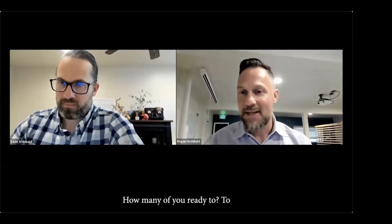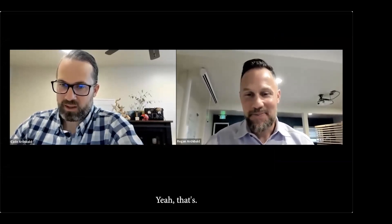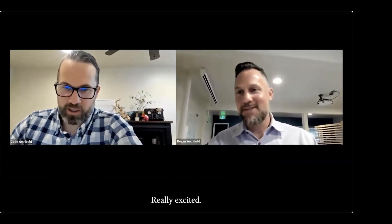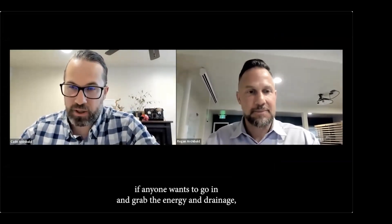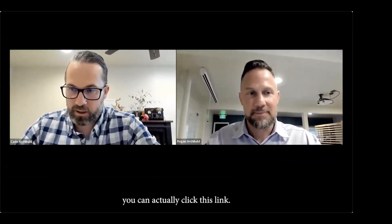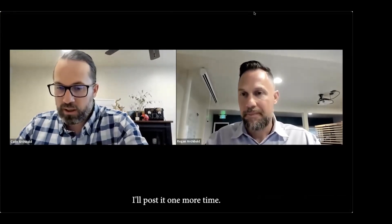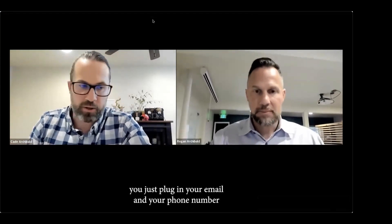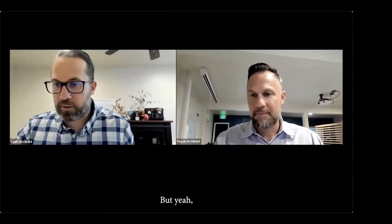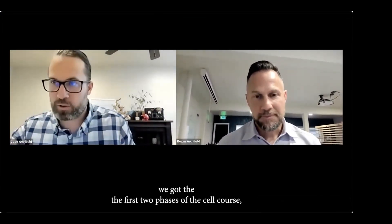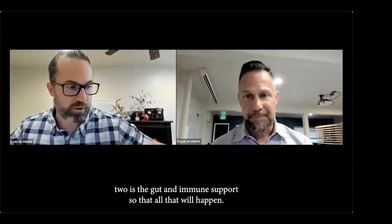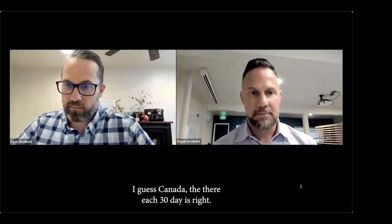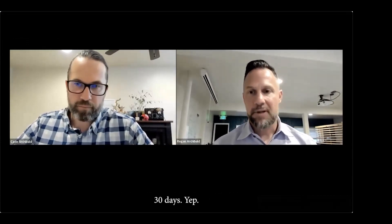And Reagan, I was able to get a link pulled up. If anyone wants to go in and grab the energy and drainage, you can actually click this link. I'll post it one more time. And as long as you're already in our system, you just plug in your email and your phone number and it'll actually link up to your account. But yeah, we got the first two phases of the cell core. So got the energy and drainage and then step two is the gut and immune support. They're each 30 days, right? Yep. Some of you may say, what if I haven't ran my labs or I'm running my labs soon? That's fine. The nice thing about the cell core process is you don't need to wait until you've had your labs ran or anything else.